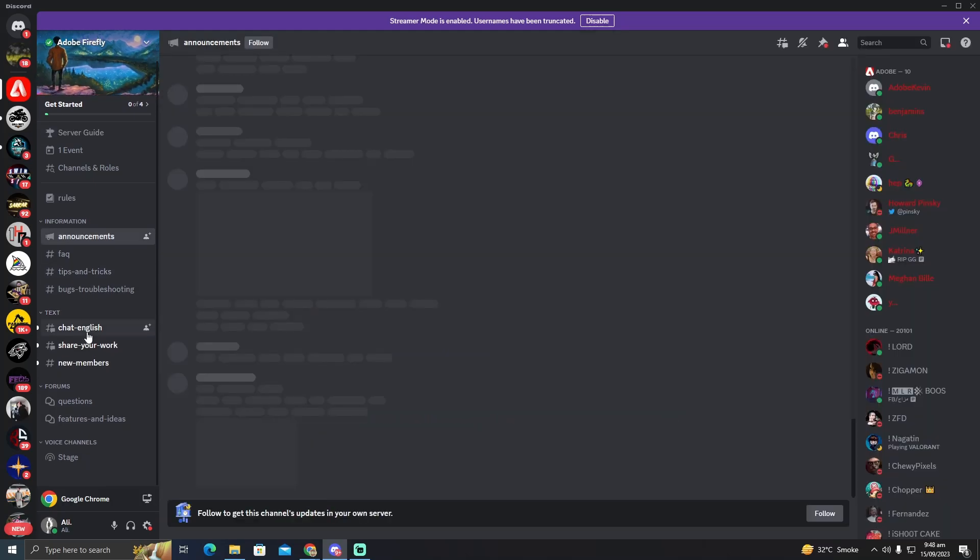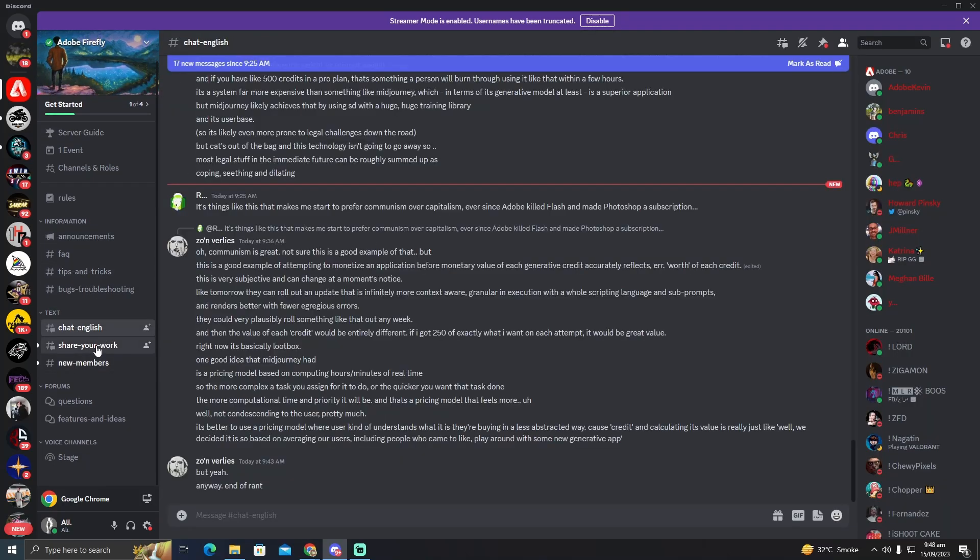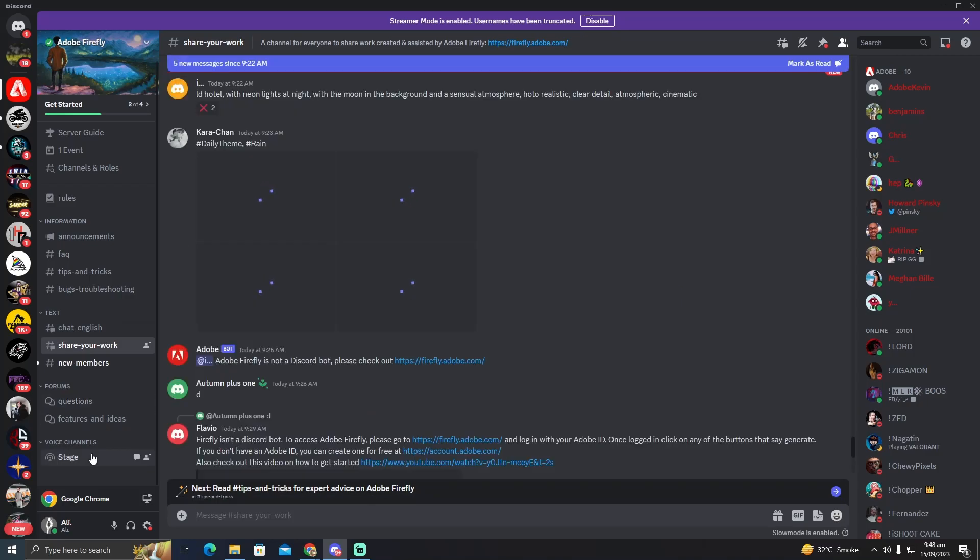These are the announcements. These are the chat. You guys can also share your work here and this is the Stage Voice channel. So that's pretty much it. That's how we do it.